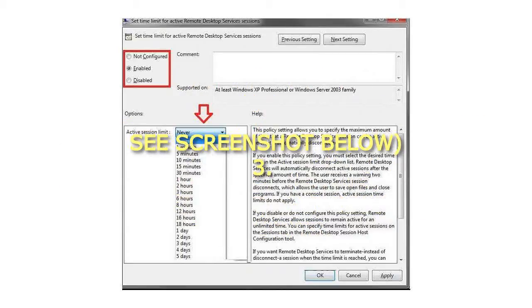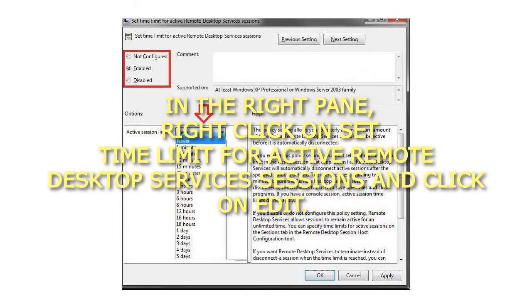Step 3: In the right pane, right-click on Set Time Limit for Active Remote Desktop Services Sessions and click on Edit.